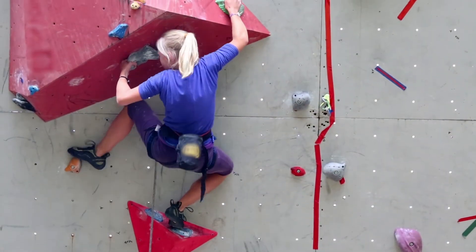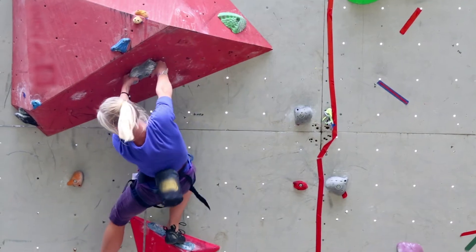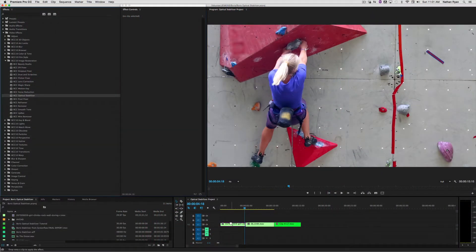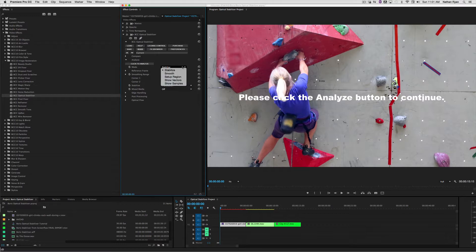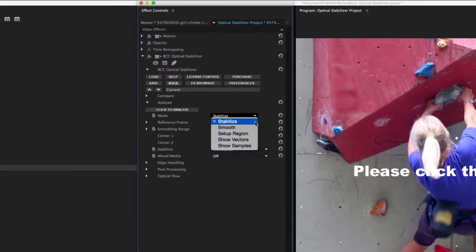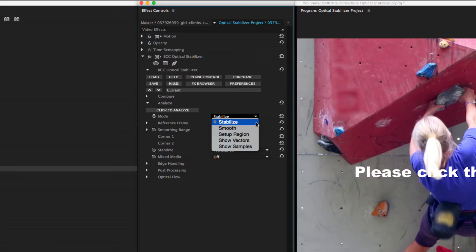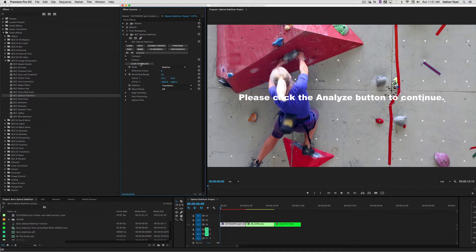This first shot of a rock climber is a good place to start. I'm going to apply the effect, and you can see under the Mode drop-down menu we have several options. I'm going to talk about the first two, Stabilize and Smooth. Stabilize makes the footage look like it was locked down on a tripod, while Smooth keeps some of the larger, more deliberate camera movements in. Now I'll click Analyze, and a few moments later we have a preview of the effect.